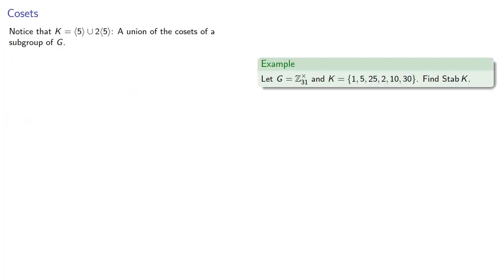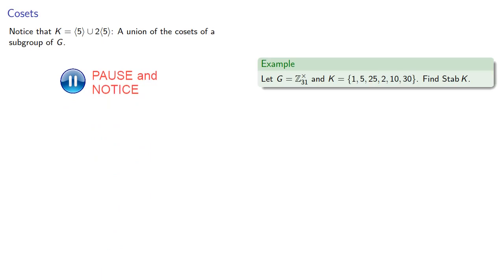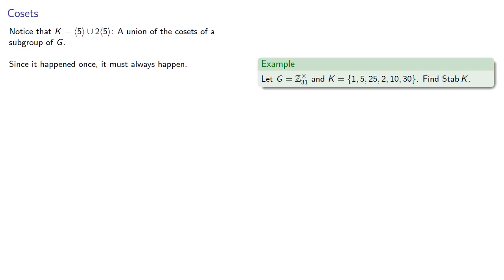At this point, you might notice that our set K was actually the union of the subgroup generated by 5 and the coset produced by multiplying this group by 2. In other words, this is a union of the cosets of a subgroup of G. Well, since it happened once, it must always happen, but let's prove it.